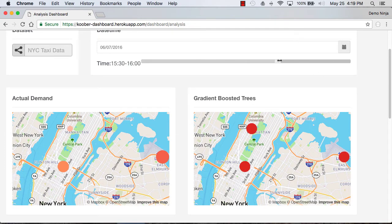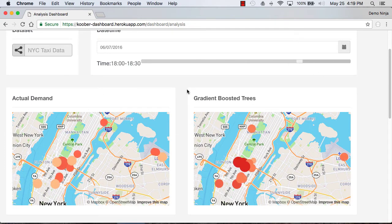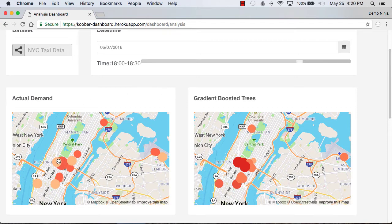Indicated by the heat map there. You can see in the evening there's higher demand. That's the actual demand from the public data set.